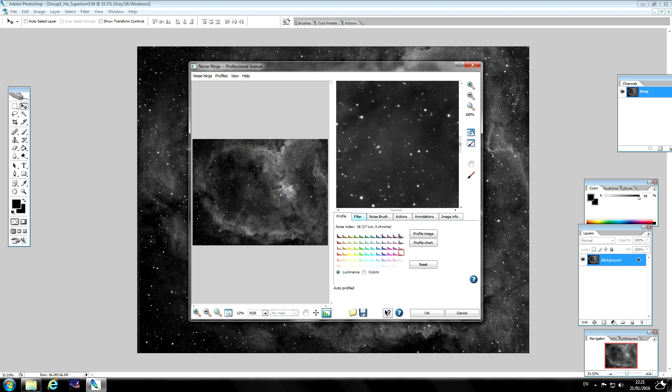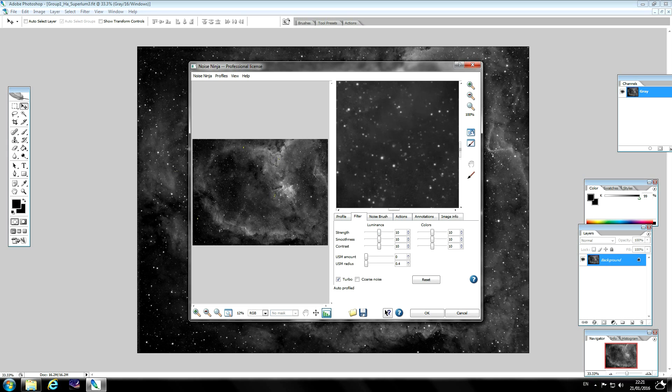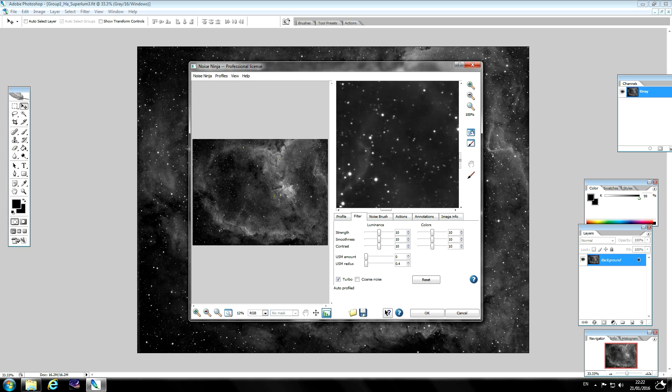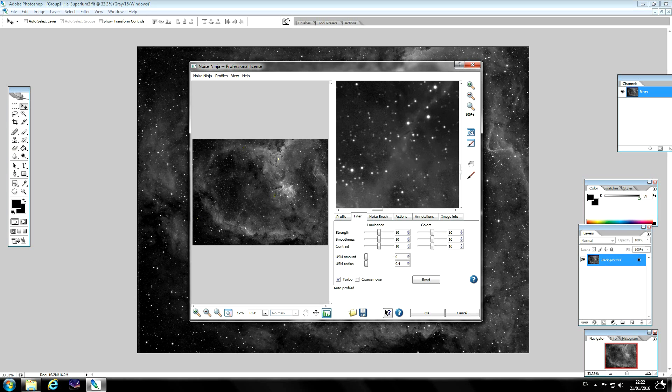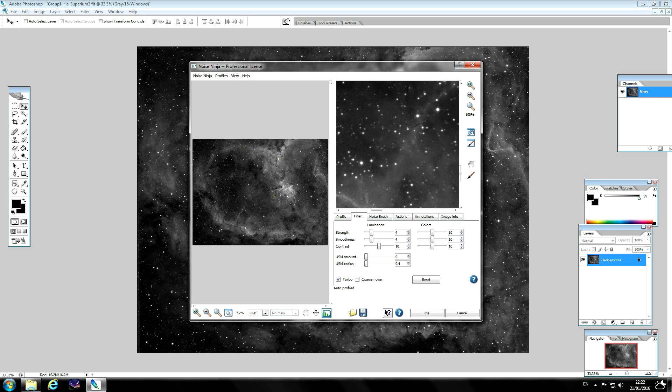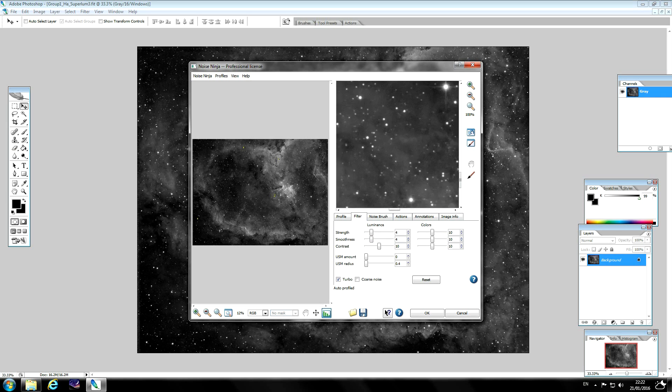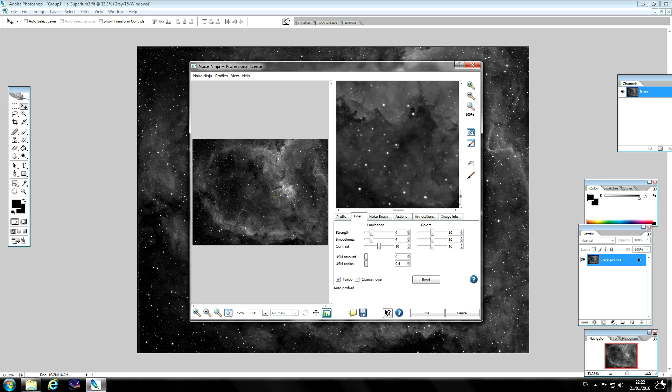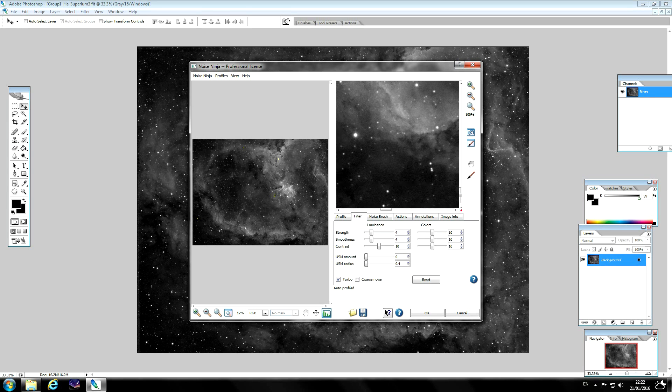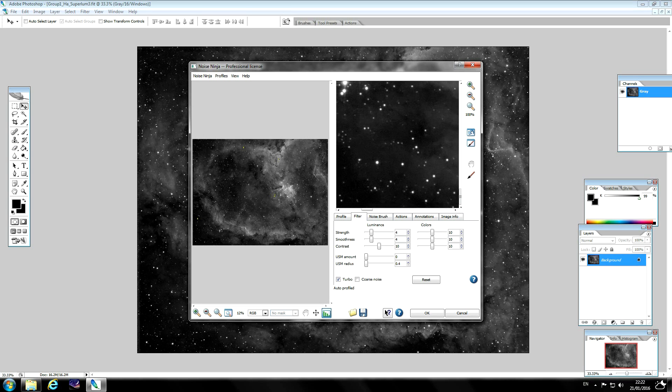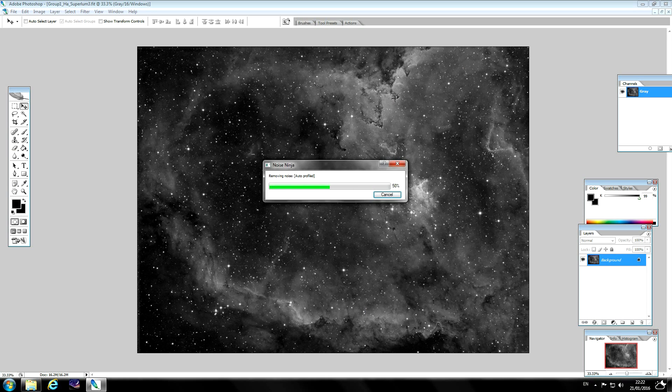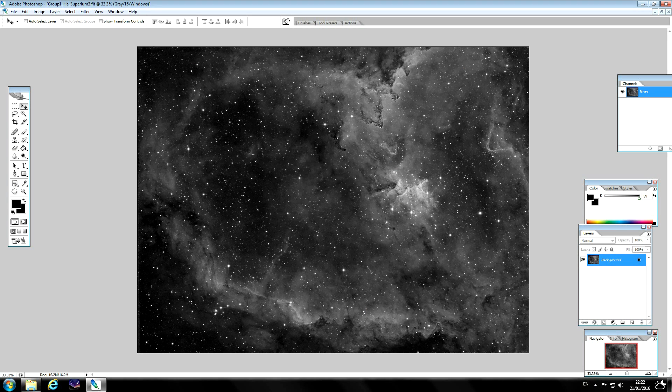The thing with Noise Ninja, be very careful with it. It can be quite aggressive and it leads to sort of a smoothed out image which isn't really good and it kills off the detail. So I'll just turn this down to four and just pan around the preview just to see what effect it's having. So you can just OK that.